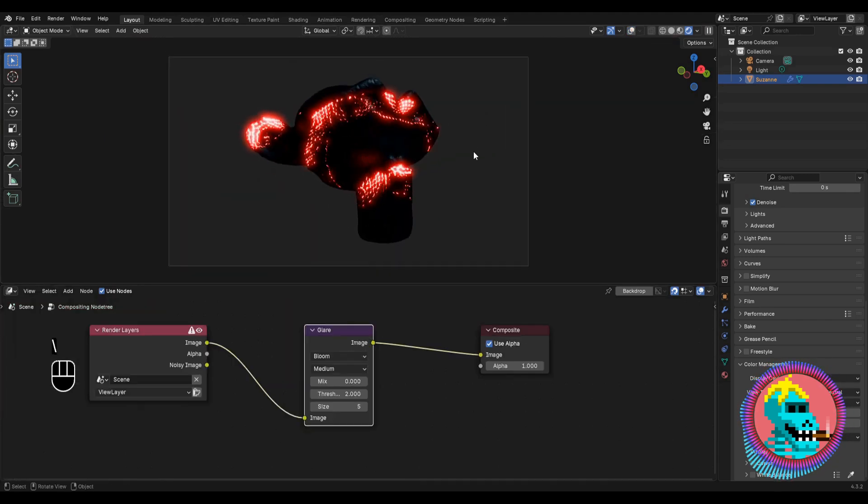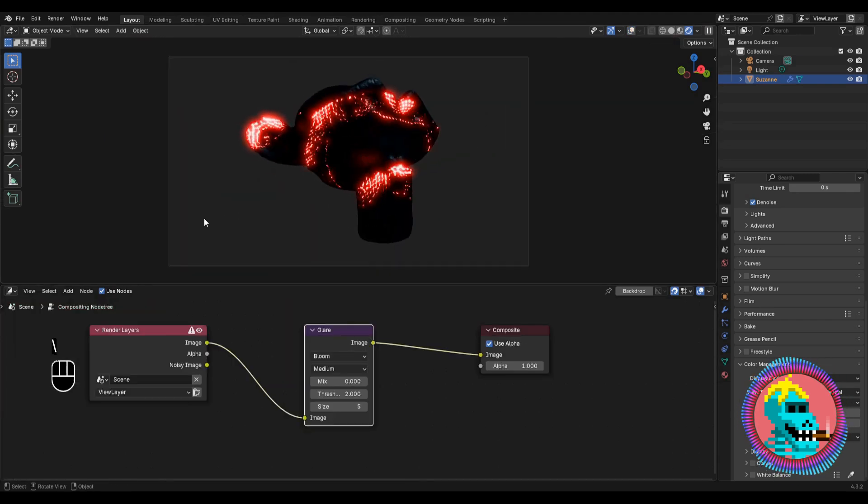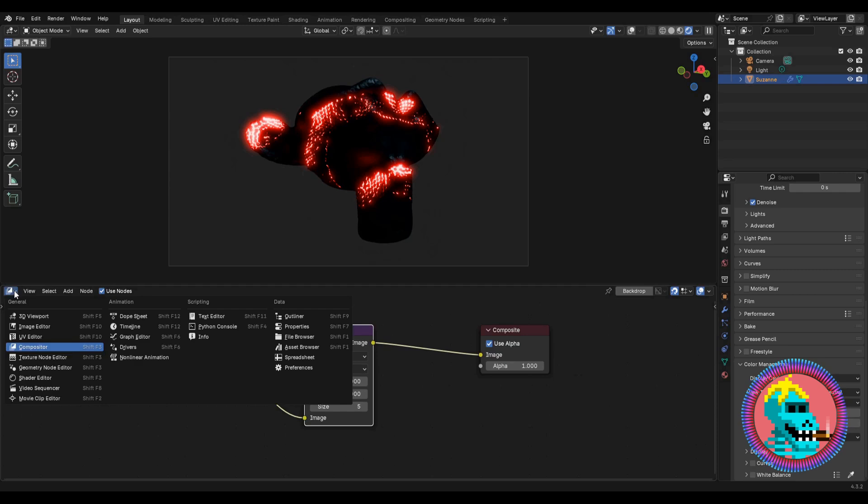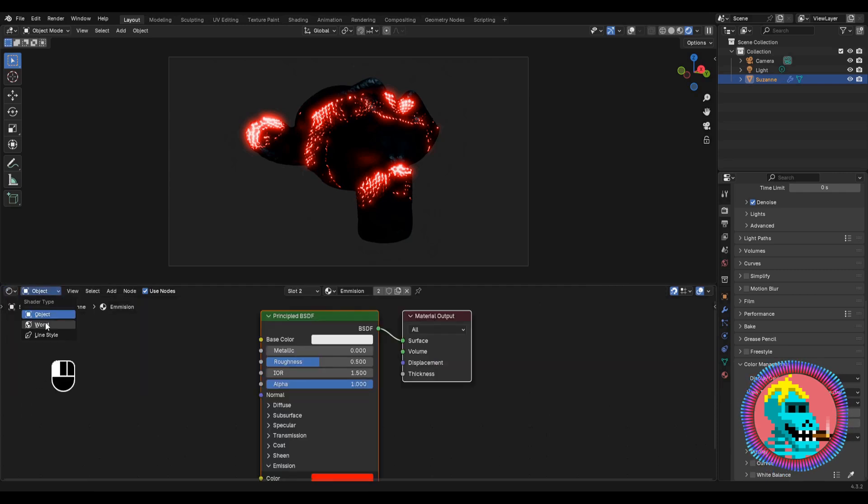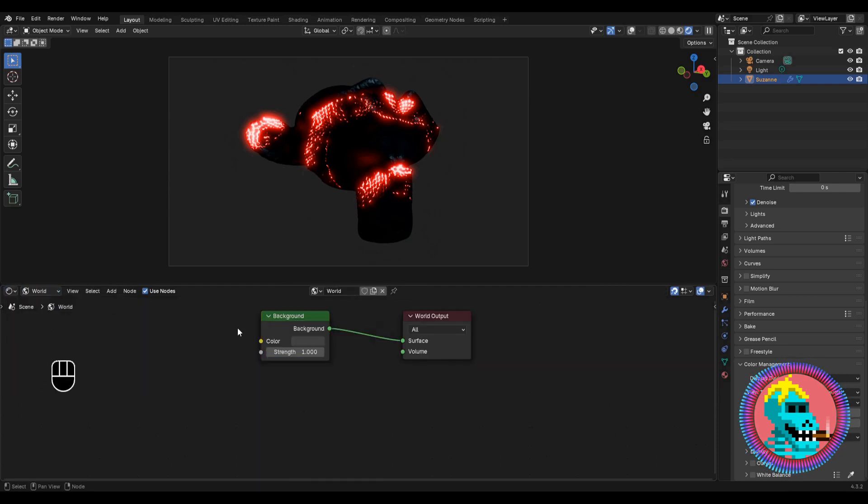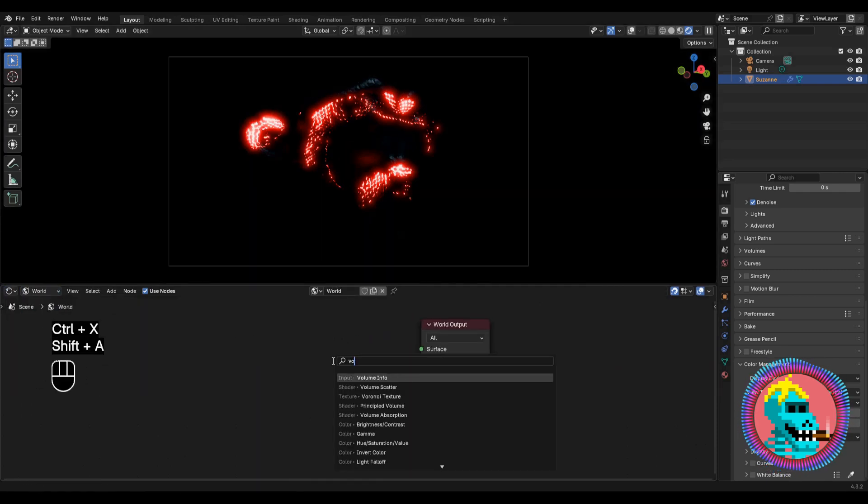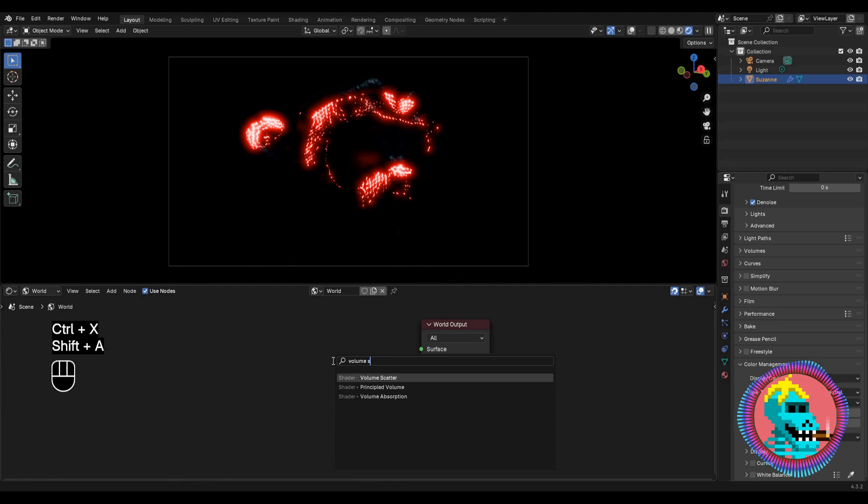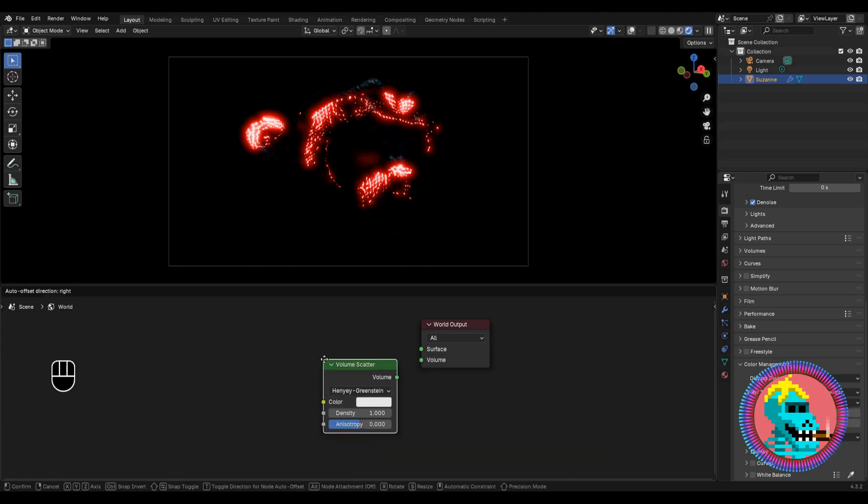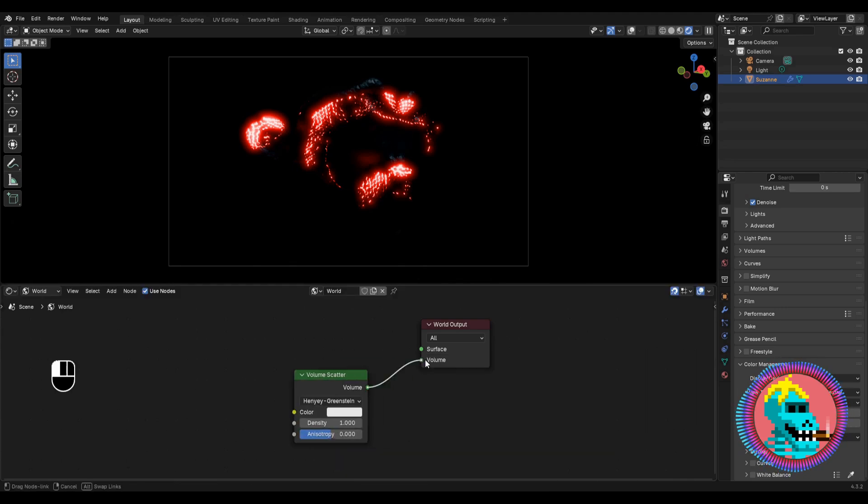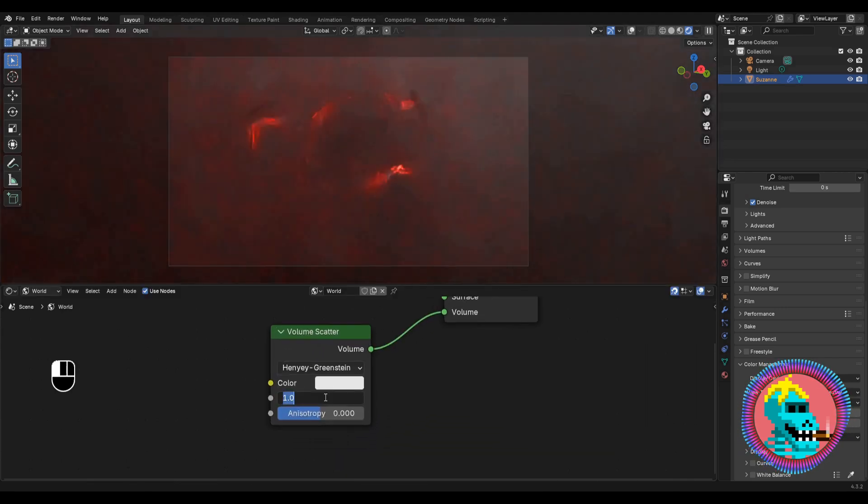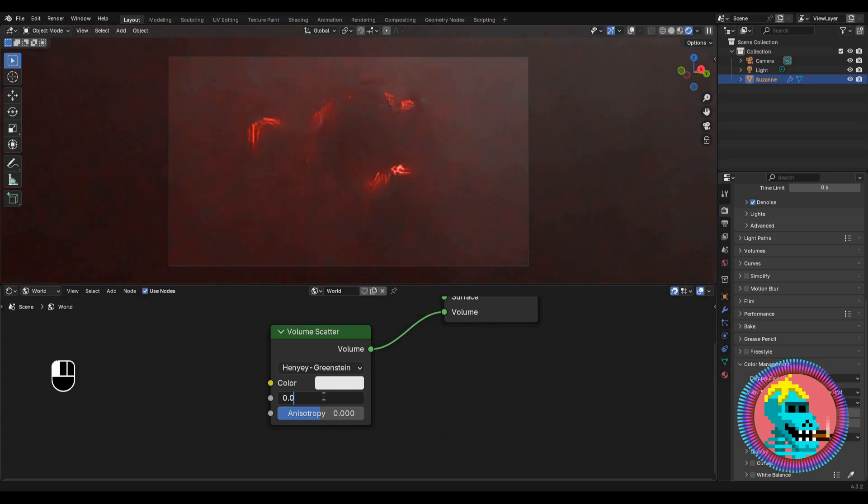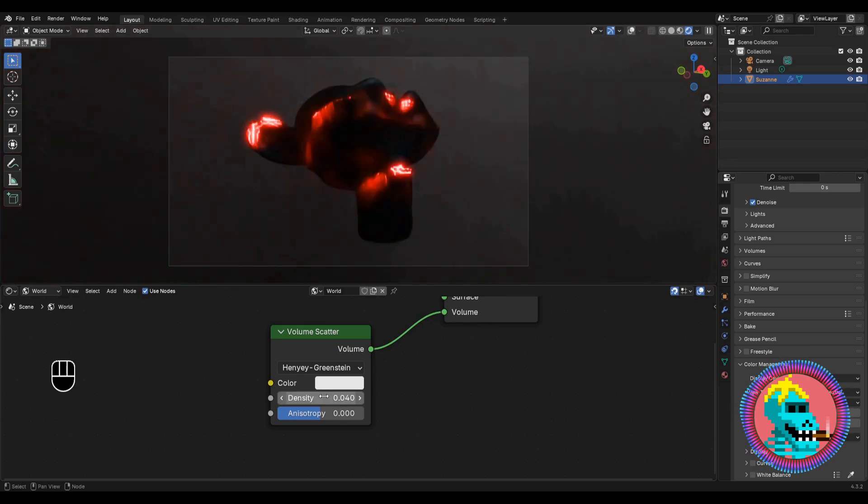Let's move on to setting up the lighting. Go to the shader editor, world type. Delete the background node and add a volume scatter node. Connect it to the volume input. And set the density to 0.04.